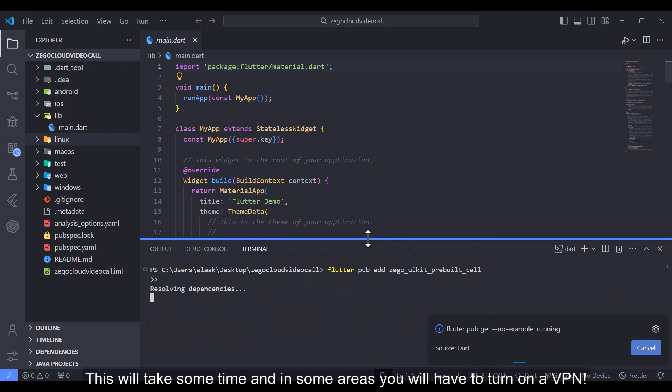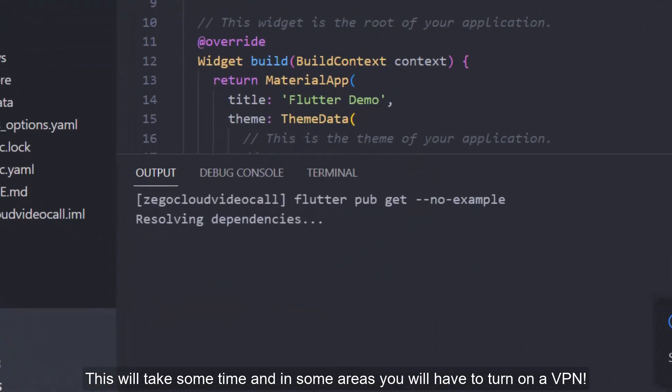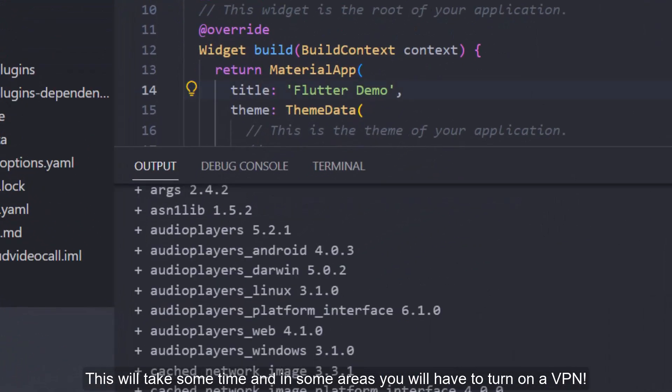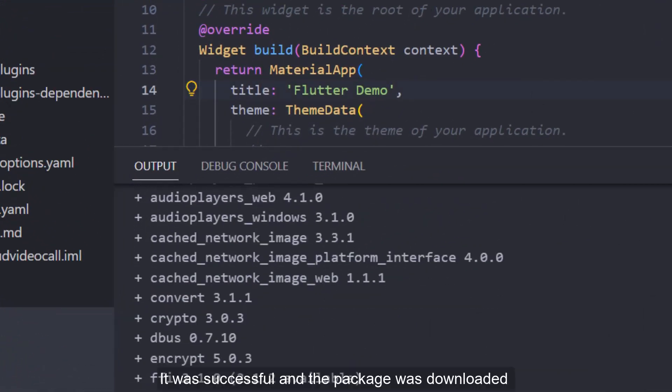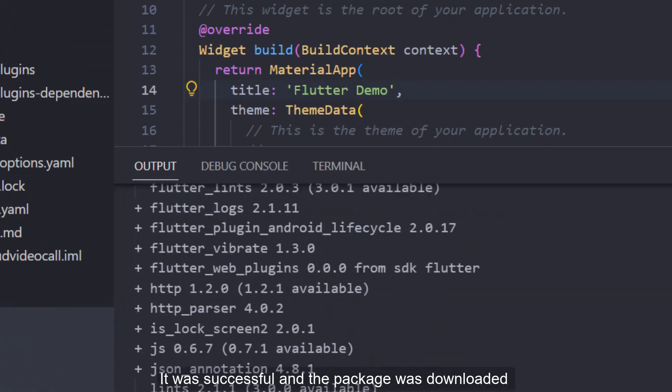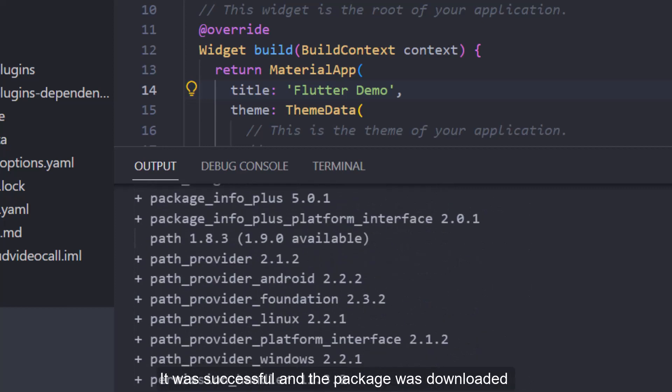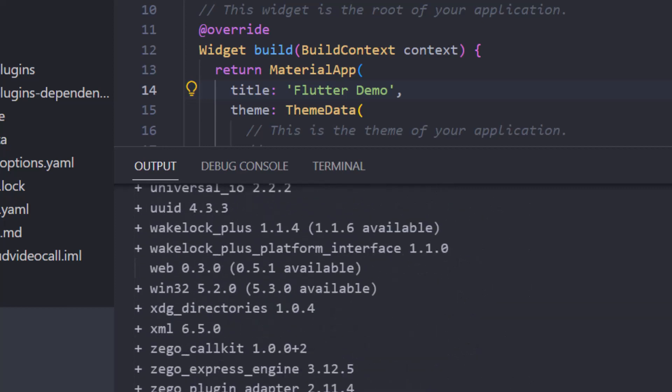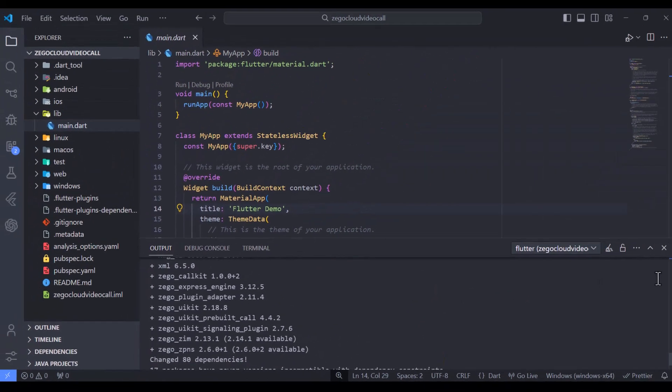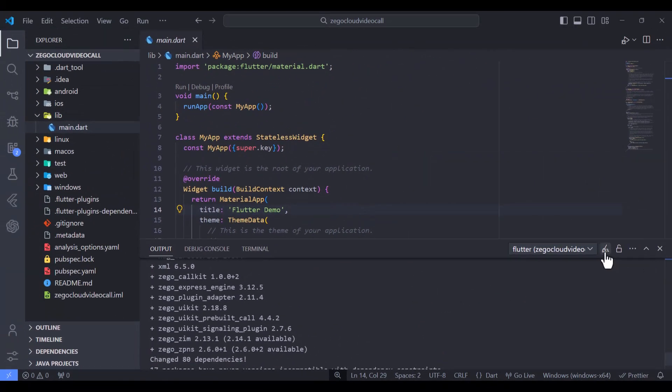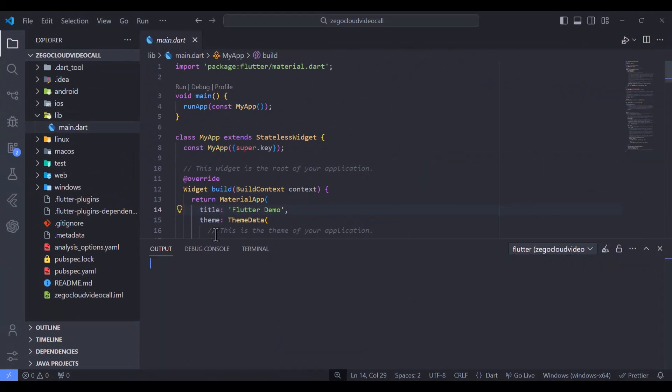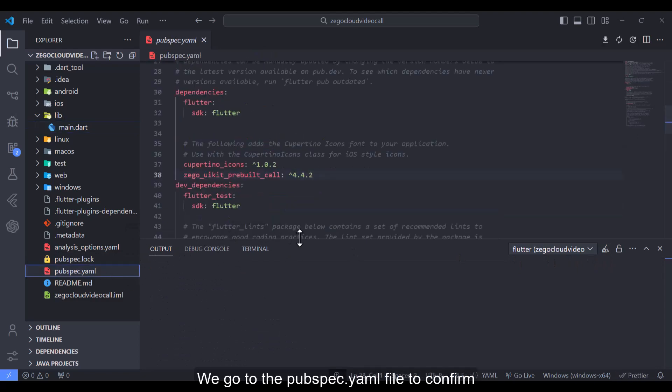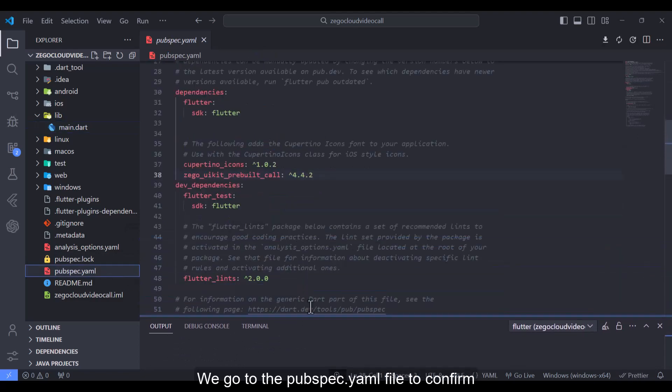This will take some time and in some areas you will have to turn on a VPN. It was successful and the package was downloaded. Below we see that a complete package has been added. We go to the pubspec.yaml file to confirm.